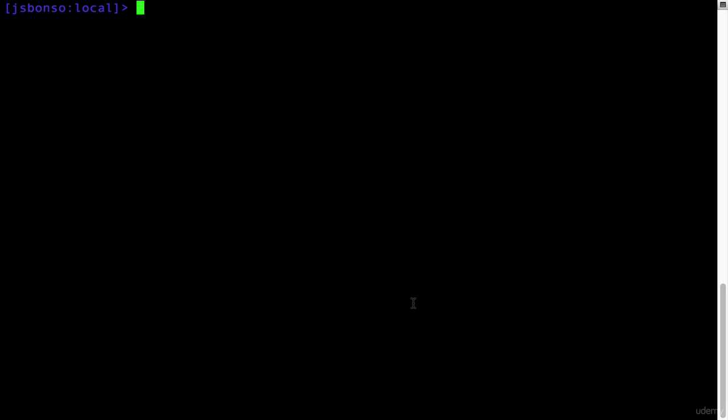To do this, simply go to your terminal and type npm -v to check your NPM version.